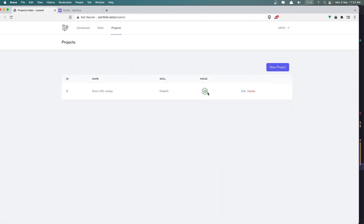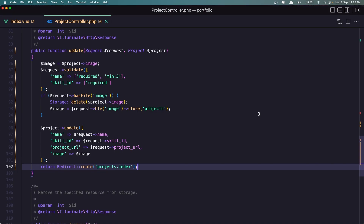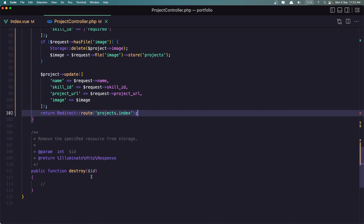We have changed the image, changed the name, and it updated successfully.